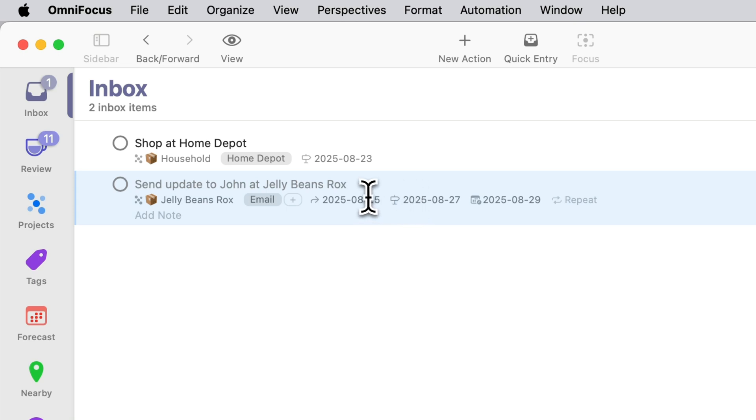I might end up doing it Monday or Tuesday maybe there's a meeting canceled or something and I have a little bit more time than I expected but I've at least earmarked it for Wednesday.